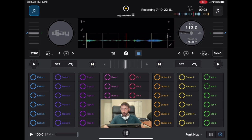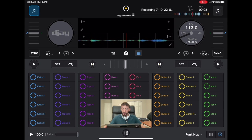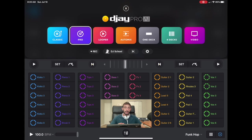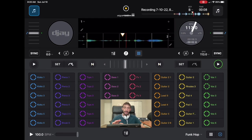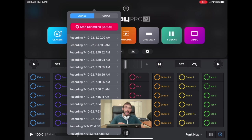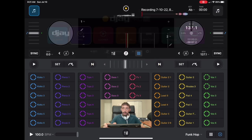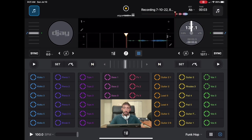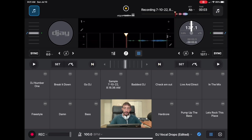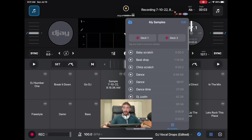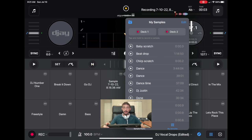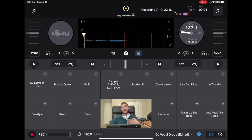Now we have the vocals from this loop loaded. I want the part that goes 'turn the party out,' so we're going to set a cue point where that starts. That's what we're going to record. Go to record, start a new recording, and play the part we want. Now we have a new recording — stop — and we're going to load it into the deck. Now if we wanted to add that into one of our loopers, go over here and press deck 2 to record it. And there we go — we added vocals from the looper into the sampler.